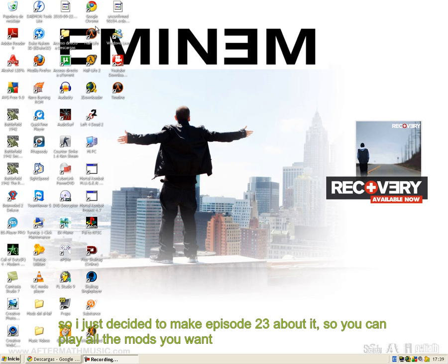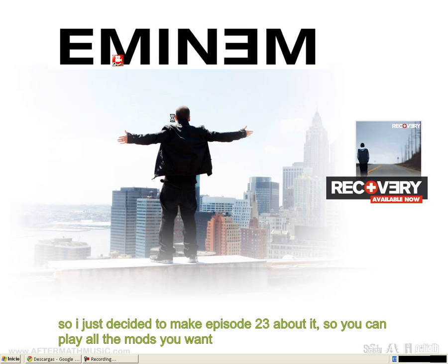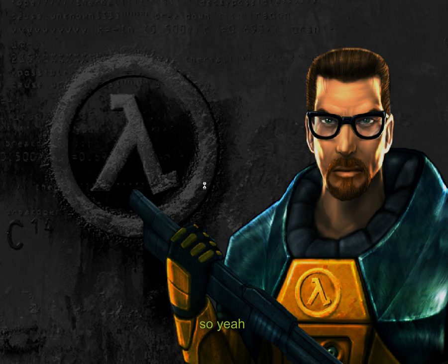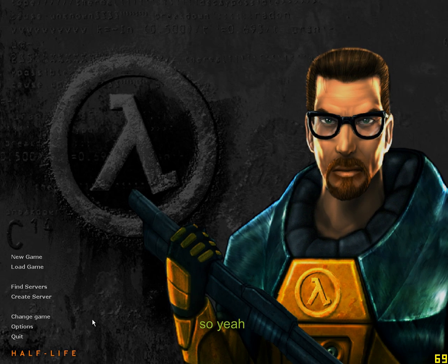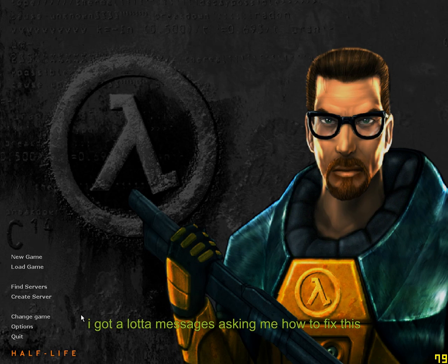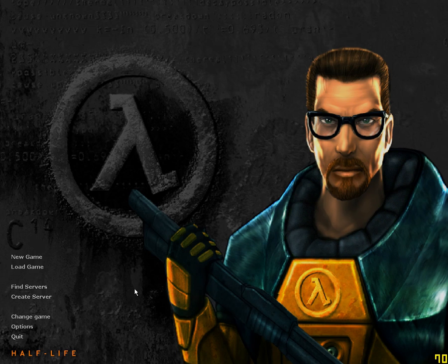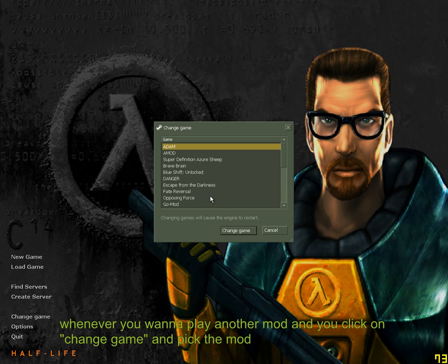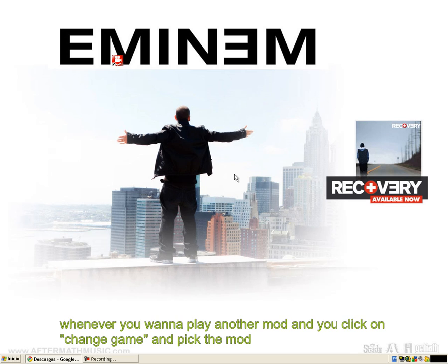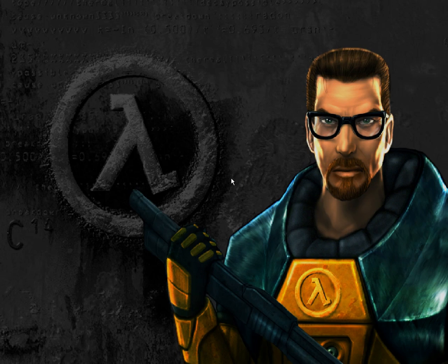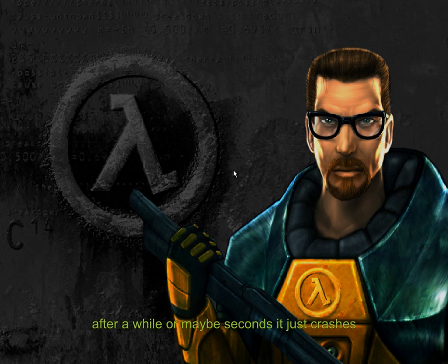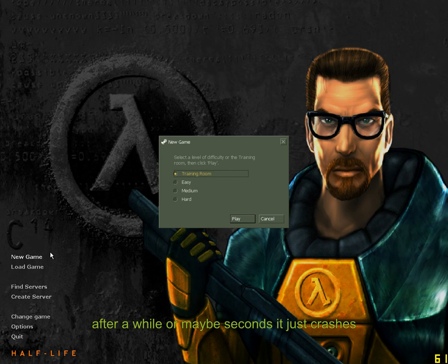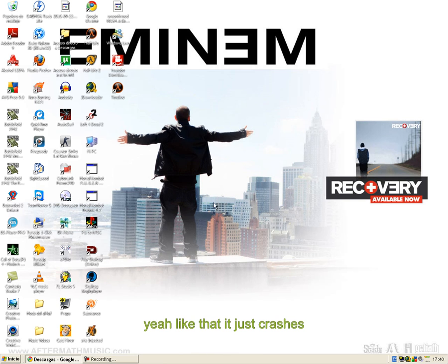You can play all the mods you want. I got a lot of messages asking me how to fix this — whenever you want to play another mod and you click on 'Change Game' and pick the mod, after a while, or maybe seconds, it just crashes.